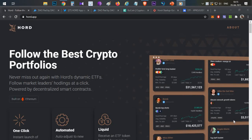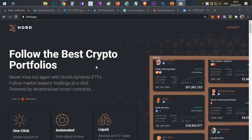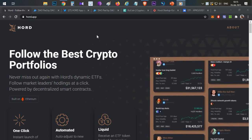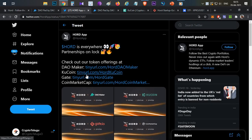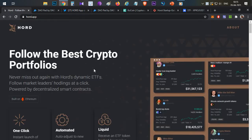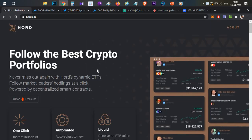Hello everyone, this is Harsha, welcome to my channel Crypto English. In today's video we'll do the complete project review of HOT Protocol. We'll discuss what HOT is, the token sale happening on three different platforms, the token economics, and finally price prediction.